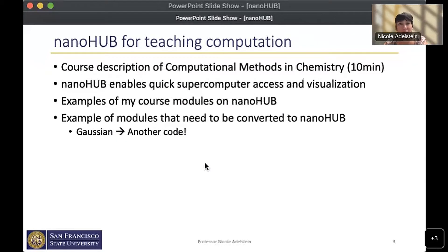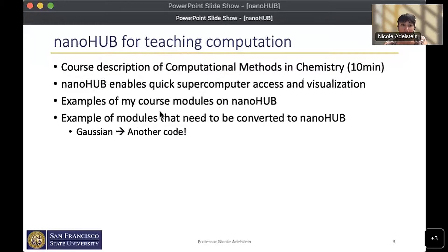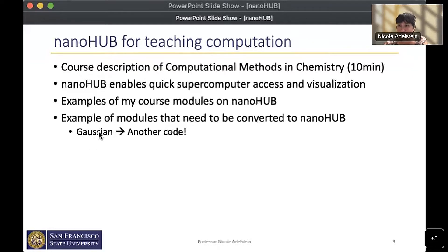Here's the outline of what I'm going to talk about today. I'll tell you how I use NanoHub to teach computation, starting with a description of the course Computational Methods in Chemistry. I'll show how NanoHub enables quick supercomputer access and visualization, then give examples of my course modules on NanoHub, and examples of modules that use Gaussian — which can't be offered for free on NanoHub, so it would be good to find another code that can do similar calculations.